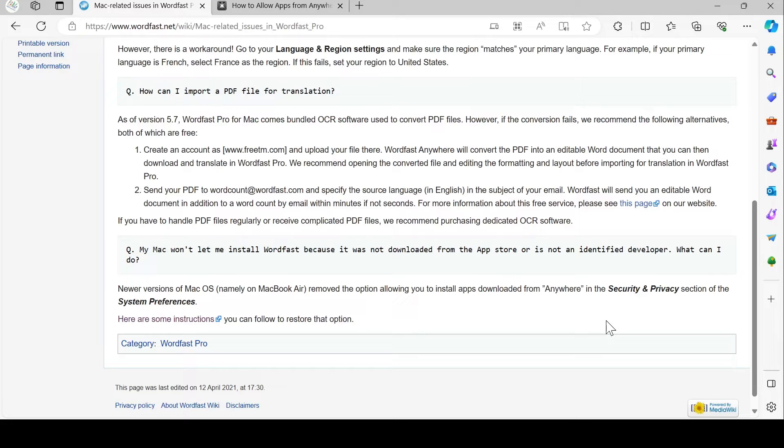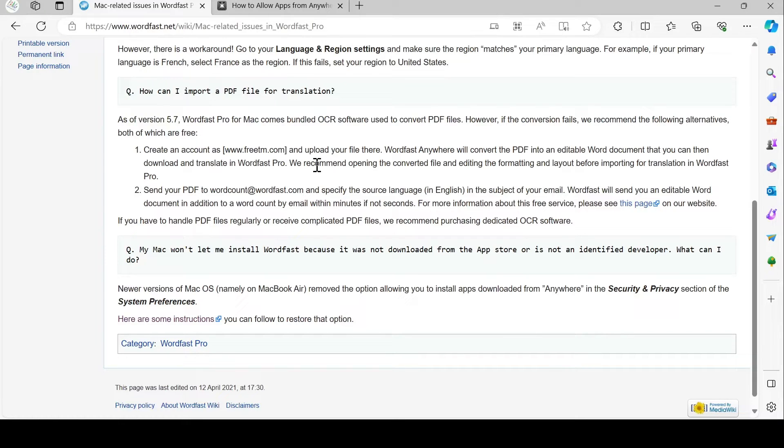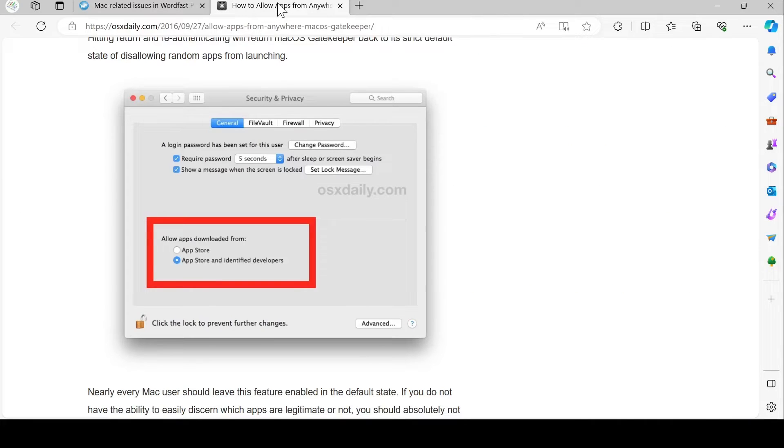In this video, we'll look at the situation where your MacBook Air refuses to install Wordfast Pro. Basically, what happens is you don't have the option to install from any sources.